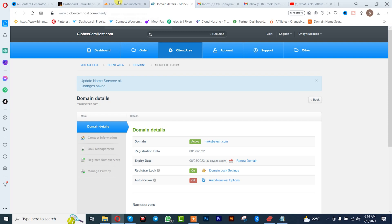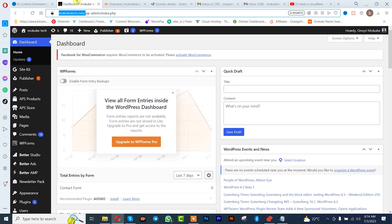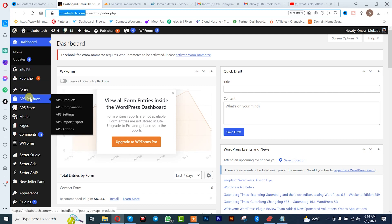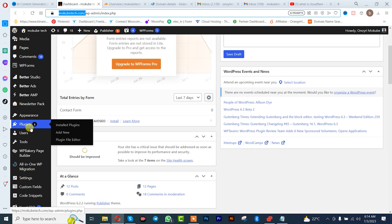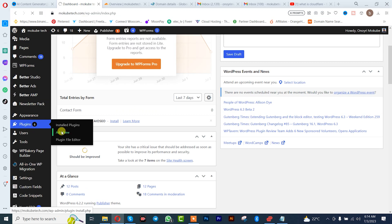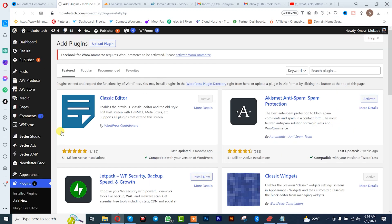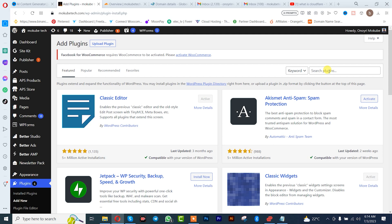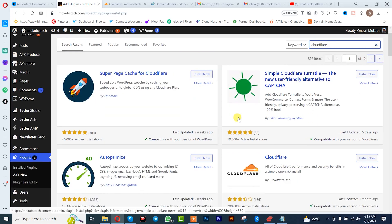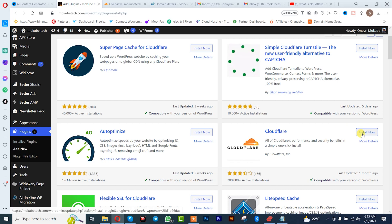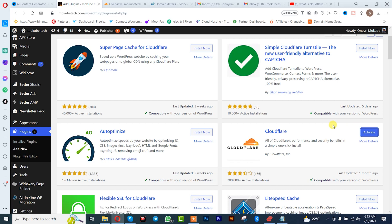Once you are done with that, you simply need to go back to your WordPress website dashboard. Once you're there, we are going to be adding the plugin into your WordPress website. Click on 'Add New'. After which, you simply need to search for Cloudflare. This is it here — we simply need to click on 'Install Now'. Once installation is complete, click on 'Activate'.